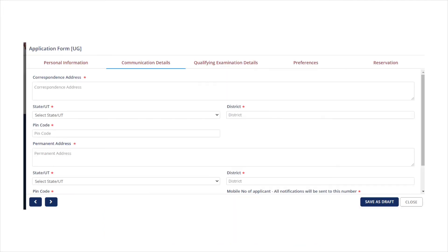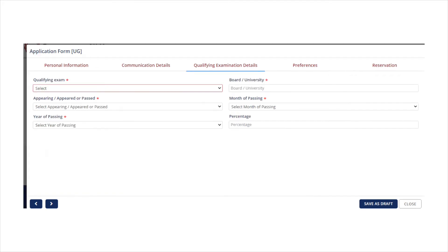In the next section, you will have to enter the communication details. The communication details include both the permanent address and correspondence address. After entering all details, click on next.